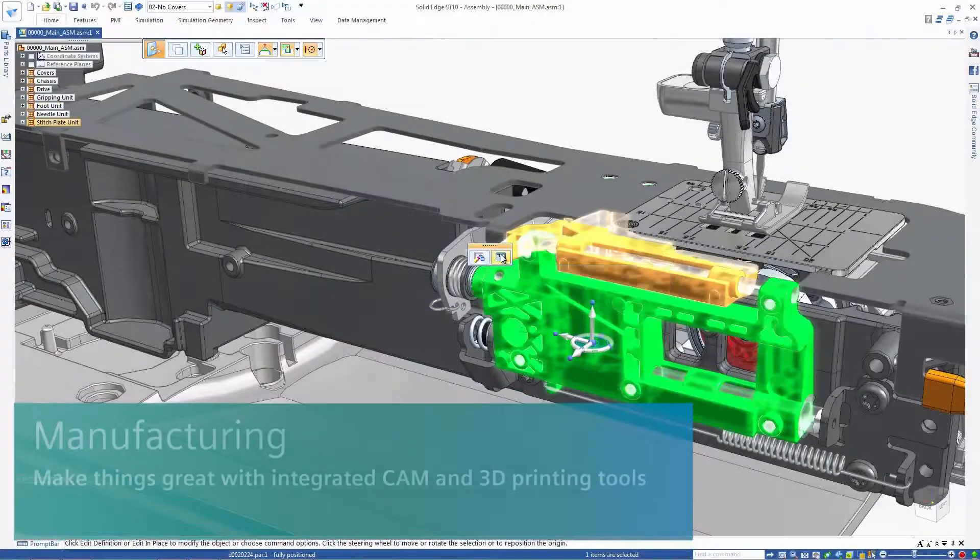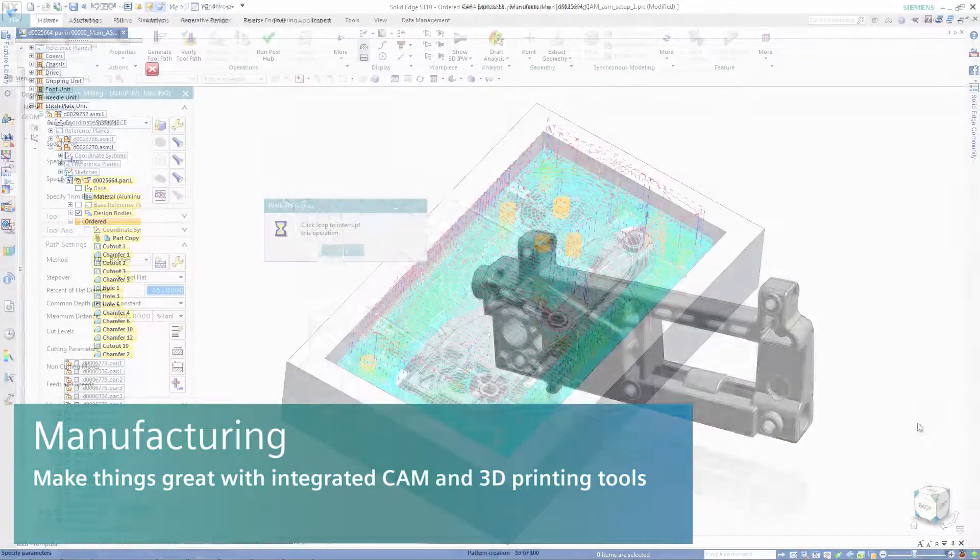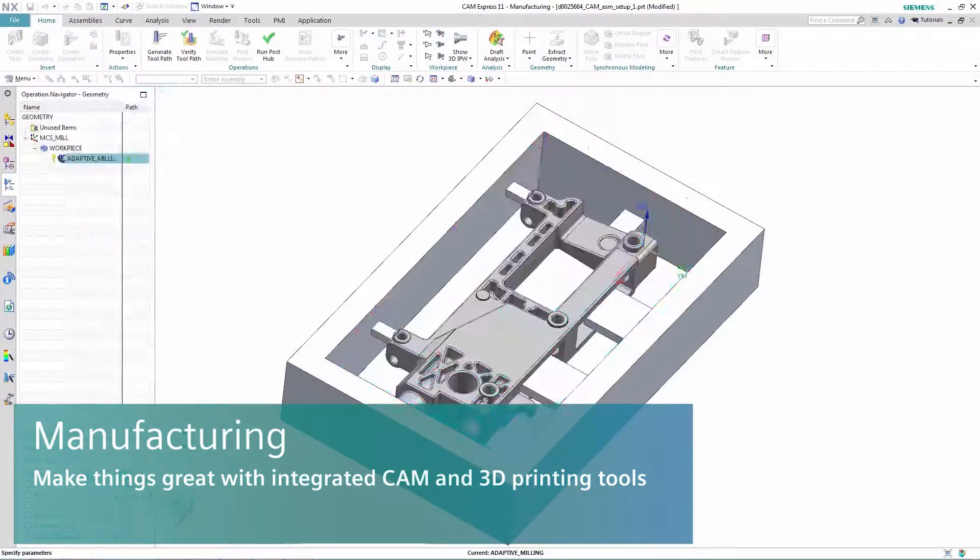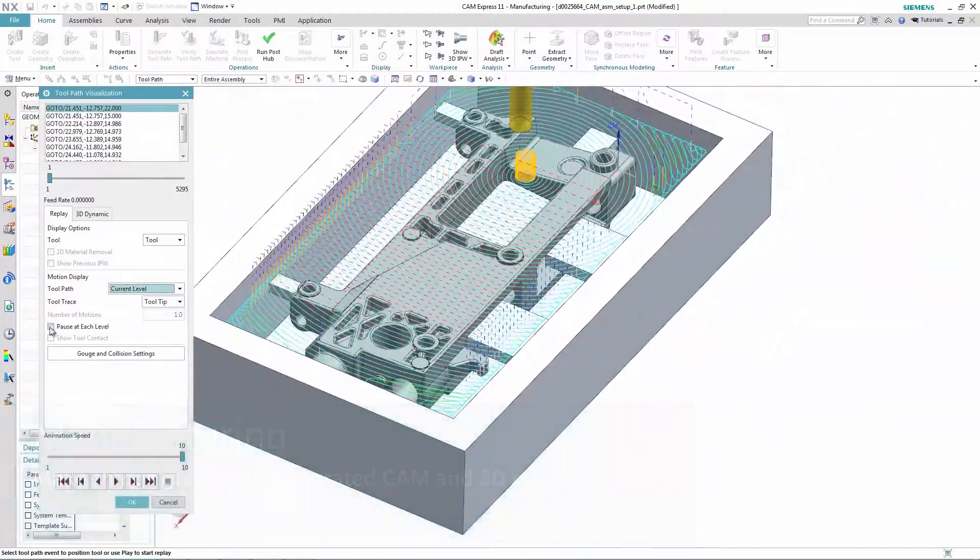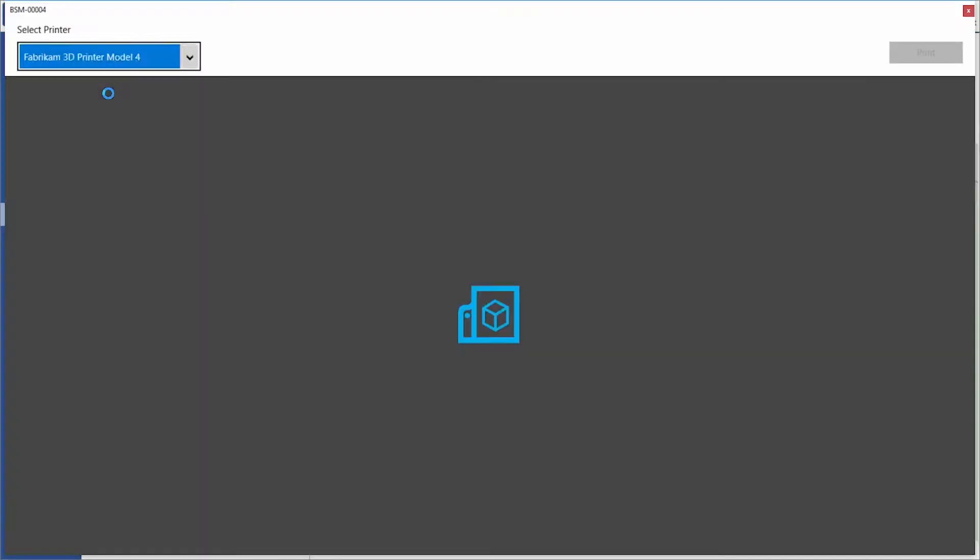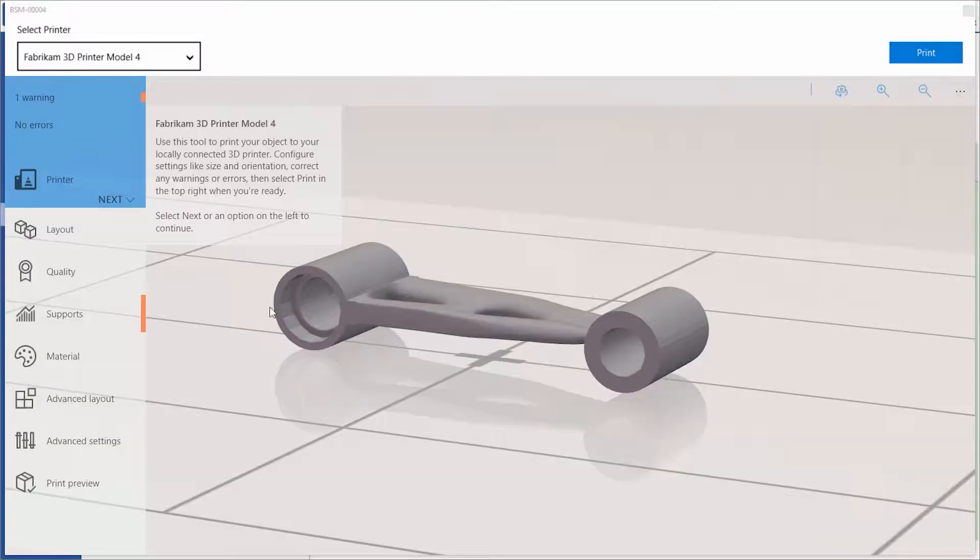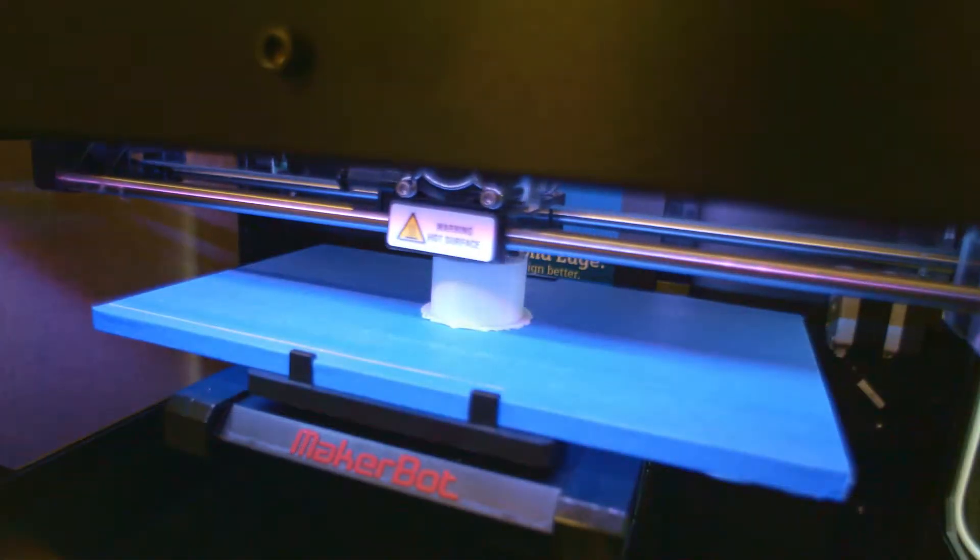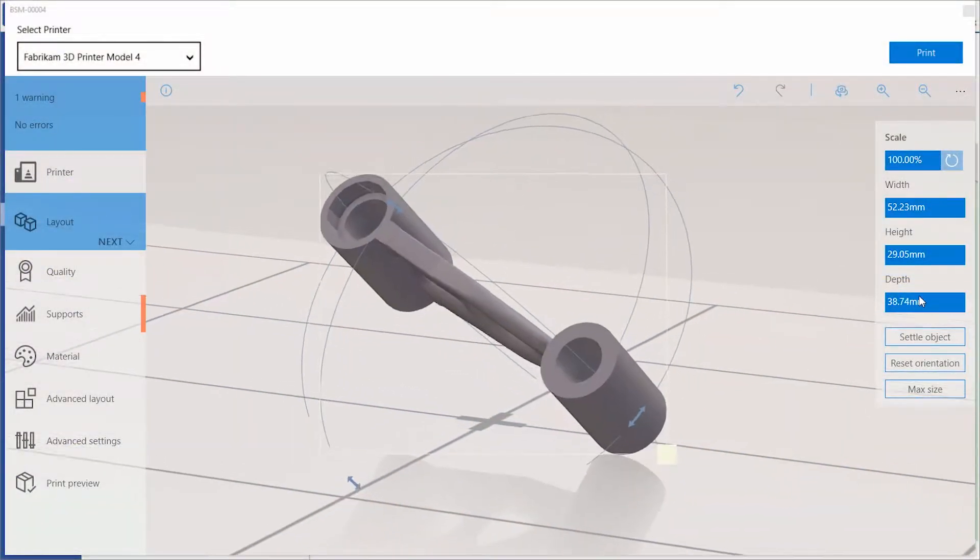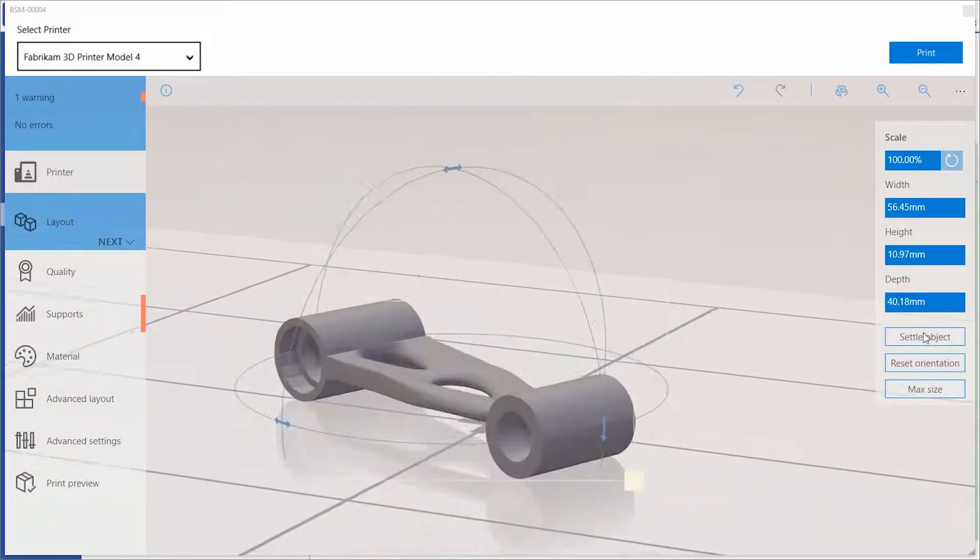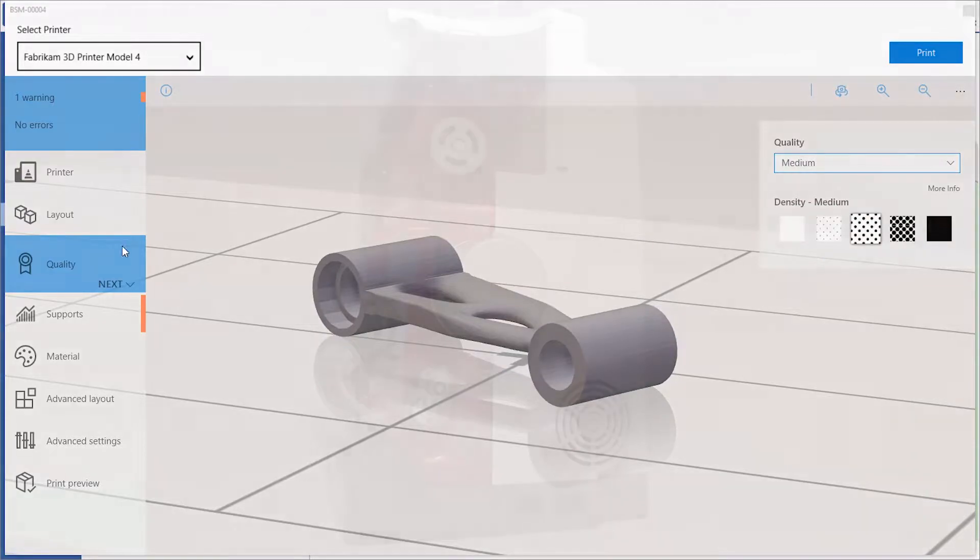Easily move to prototype or production with efficient instructions for your CNC machine tools with comprehensive integrated CAM or easily 3D print prototype to production ready parts. You can 3D print parts yourself or tap into a network of additive manufacturing services, optimizing your material selection and delivery.